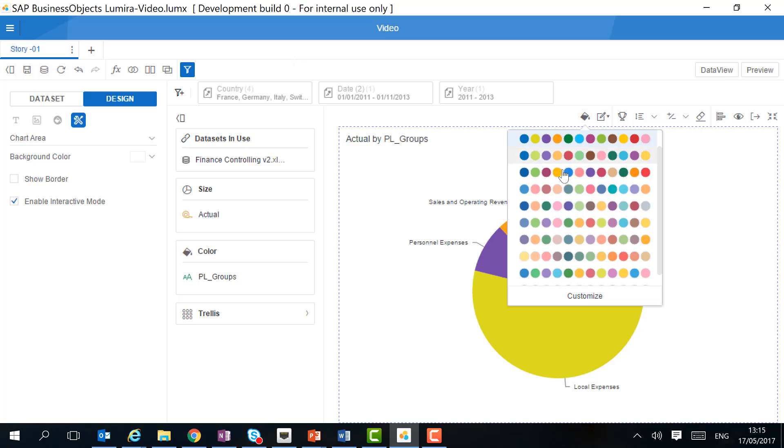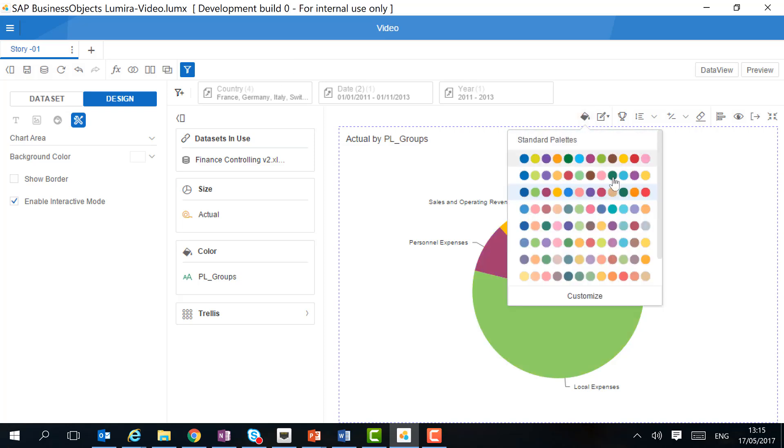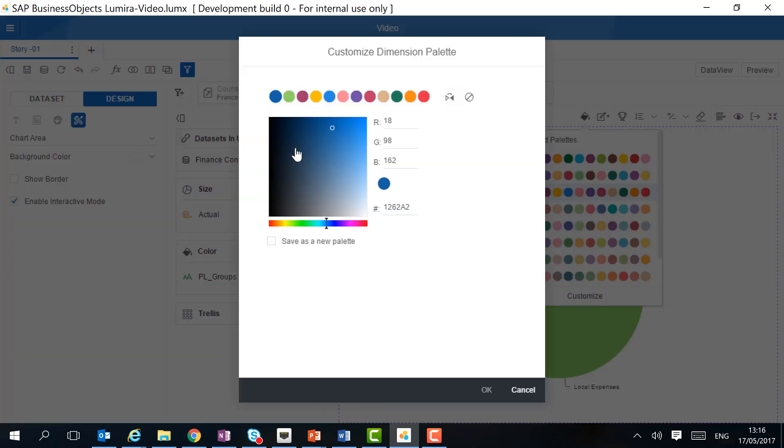We can change the color by changing the palette. And as you can see, the new Lumira Discovery has been enhanced with two extra colors. We can also customize the palette by creating a new one and saving it as a new palette so it can be reused across the different charts.